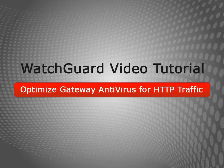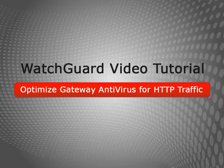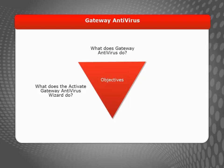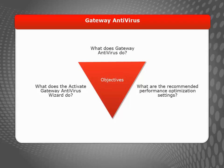Welcome to the Optimize Gateway Antivirus for HTTP Traffic video tutorial. During this brief video, I'll quickly define gateway antivirus, show you how to use the wizard to get started with Gateway AV, and make some recommendations to help you optimize Gateway AV performance for HTTP traffic.